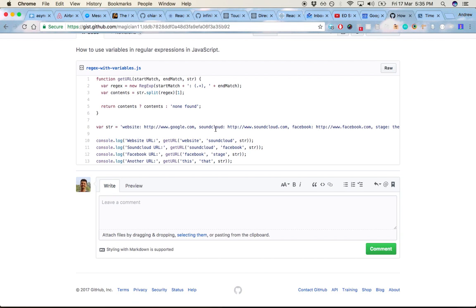in this case, SoundCloud. So essentially this function will take the website for the beginning, the word SoundCloud for the end, and whatever the full string is, and that will return the URL in the middle here.